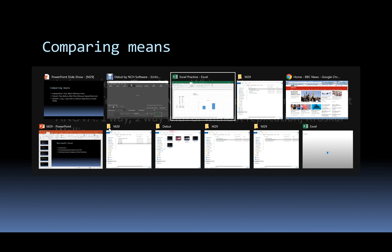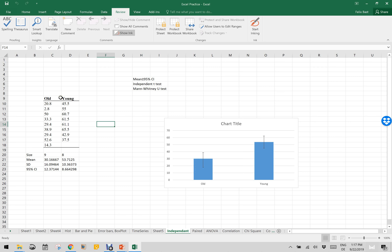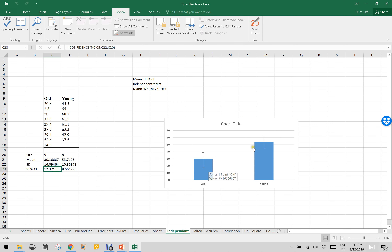Please open the Excel practice file. As you can see, there are old and young rats — two independent groups. First of all, you will have to calculate the size with the COUNT function, mean, standard deviation, and 95% CI with the CONFIDENCE.T function.